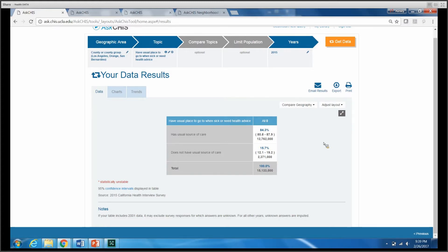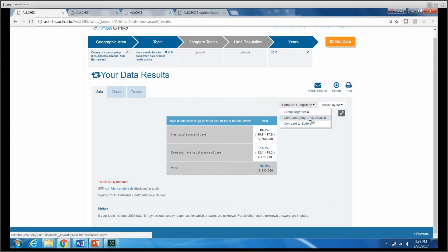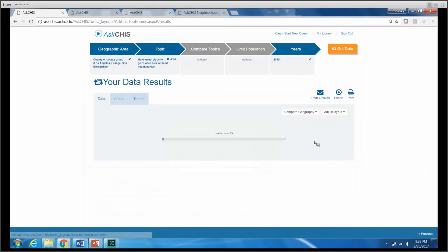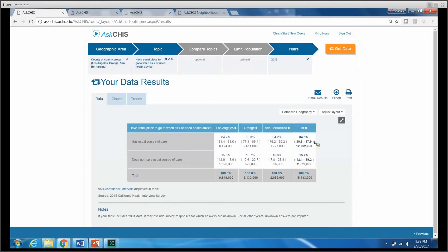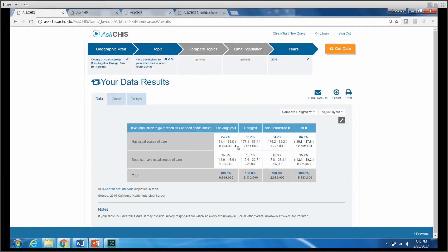One function that I want to quickly highlight is we do have the ability to compare these geographic areas. You'll notice they were all grouped together, but maybe you'd like to trend across counties. We do have that option here. You'll notice each county has a separate rate. However, they are fairly similar.